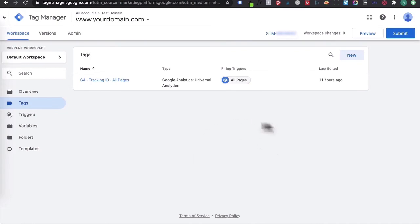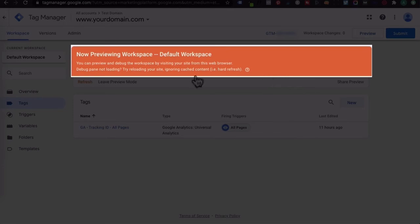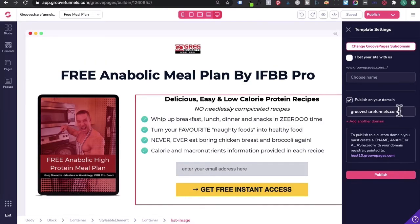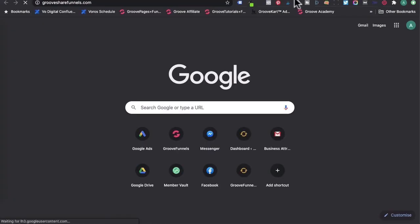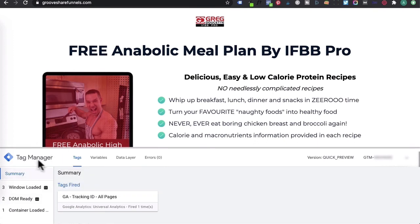Head back to Google Tag Manager and then click on preview. This orange alert will come up — it's basically allowing you to test that your Google Tag Manager is installed on your GroovePages website. Then go to the domain that you published the Google Tag Manager code on. Enter in your domain, and because you've got Google Tag Manager installed, this preview mode will pop up and you can see the tags have fired — Google Tag Manager is installed correctly on your domain.